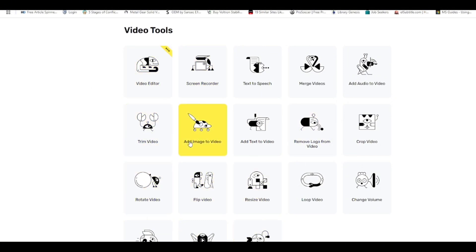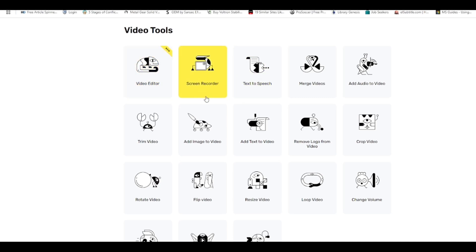Let's do a quick breakdown of what you can do using this tool as a video editor or content creator. The first thing you can do is video editing — it can handle all your video editing. You can also screen record, so you don't need to use OBS or any other screen recorder anymore. You can also do text to speech.